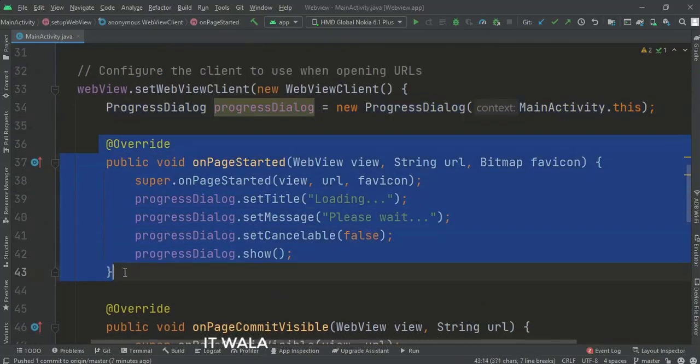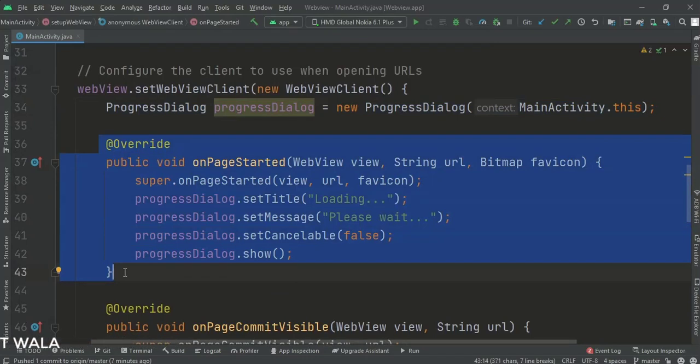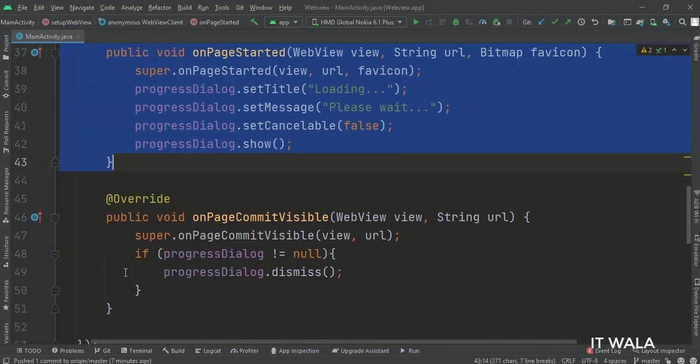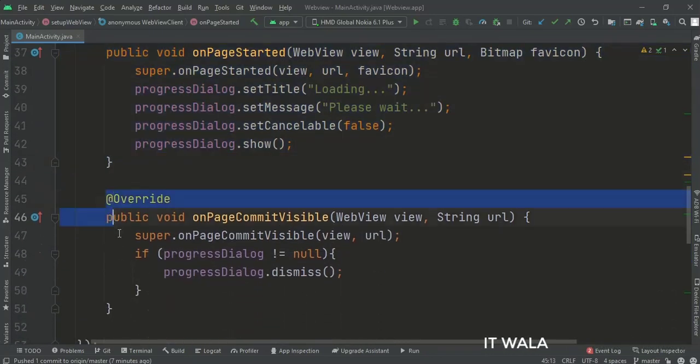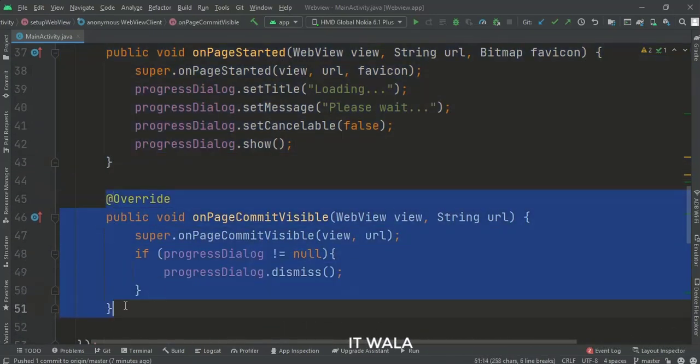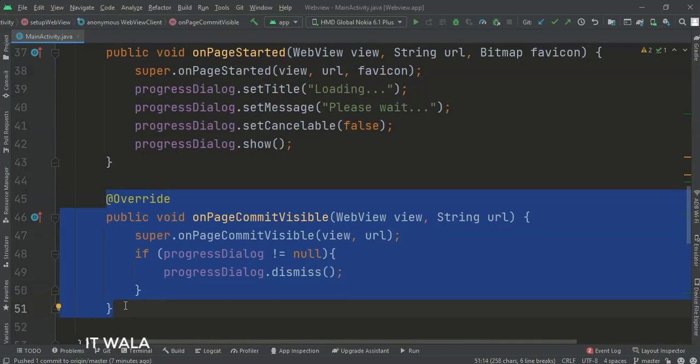Inside the WebClient, in the onPageStarted function, until the web page loads, we show a progress dialog which says please wait. And in onPageCommitVisible function, when the web page loads, we dismiss the progress dialog.